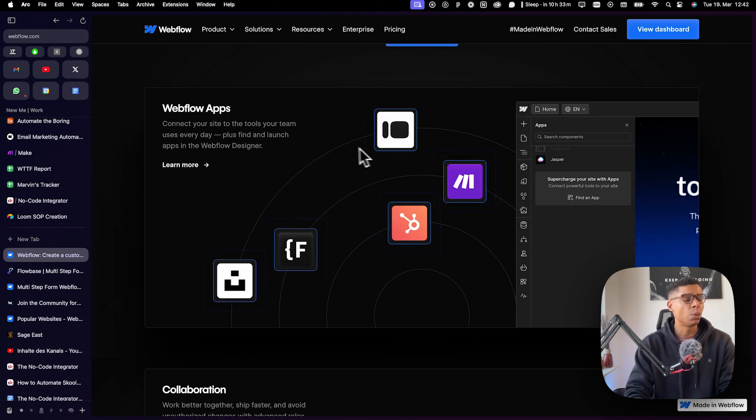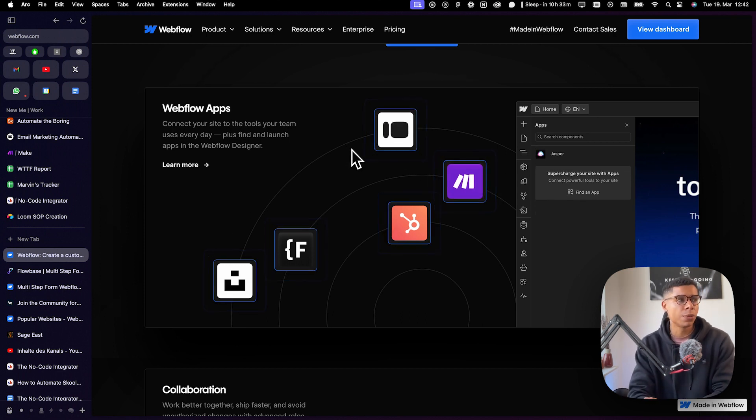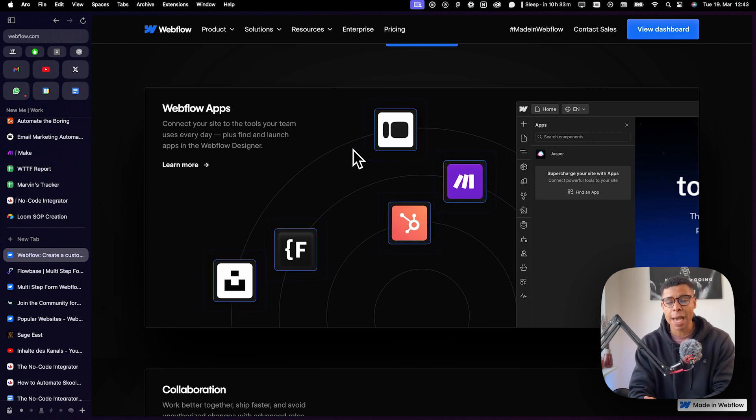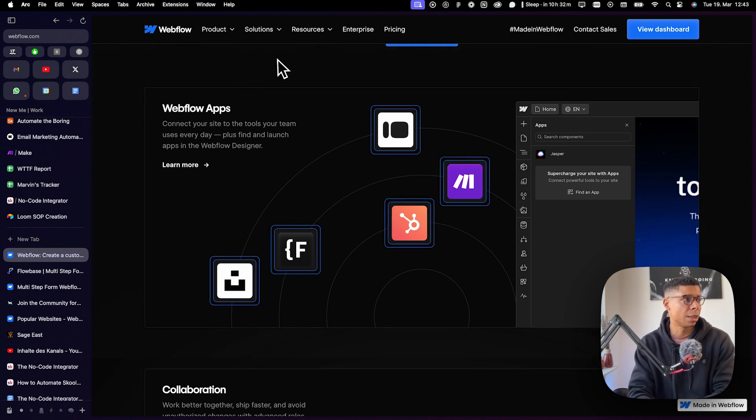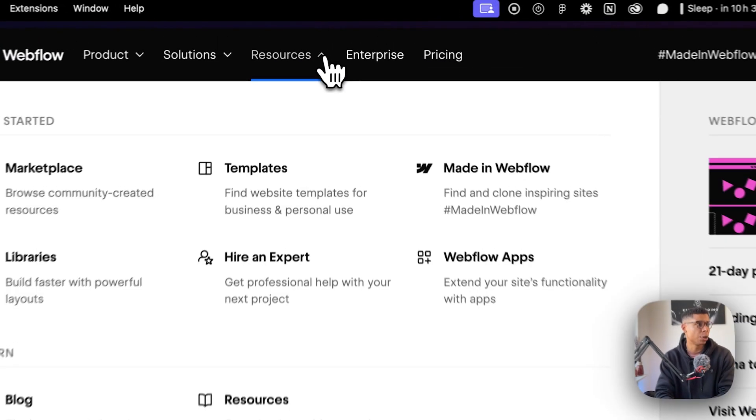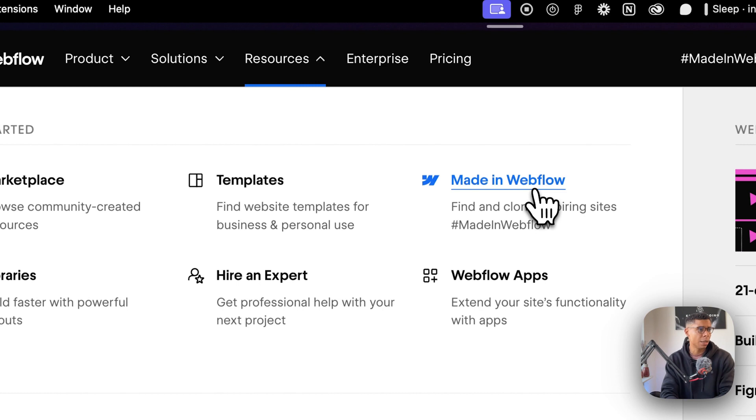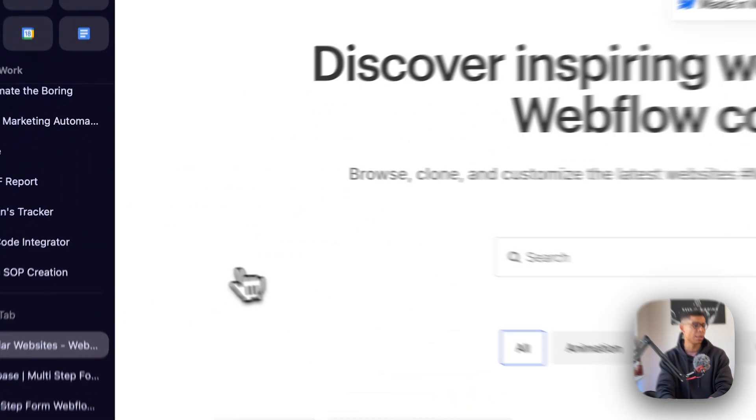Anyway, another reason why it's so powerful and which is going to be more interesting for you is the fact that you have something called clonables. And clonables, I'm going to show you right now, are these things here: Made in Webflow.